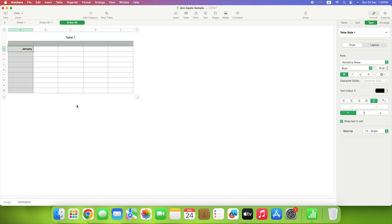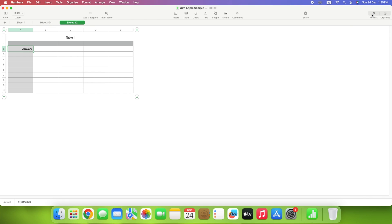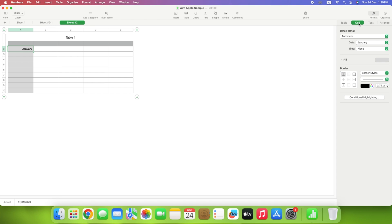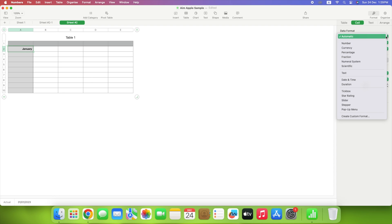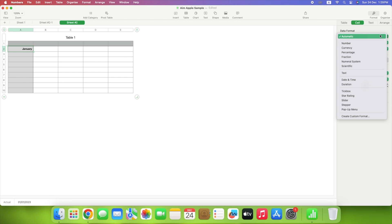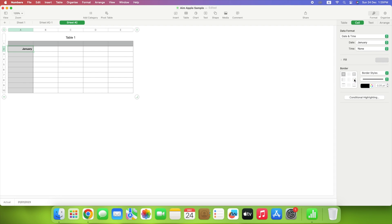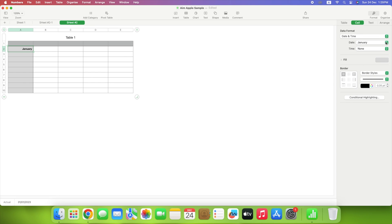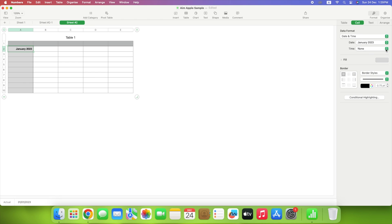Depending on the type of data you enter, you may need to format it. For example, you might want the number you enter to be a percentage. Select the cell containing the data, and use the format button on the top right to open the sidebar. Then, head to the Cell tab. At the top of the Cell tab, you'll see the data format section. Use the drop-down box to choose the type of data you want. Depending on the format you select, you may see additional options below the drop-down box. For instance, if you pick date and time, you can choose the formats for each.